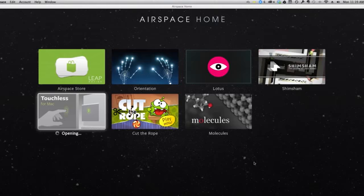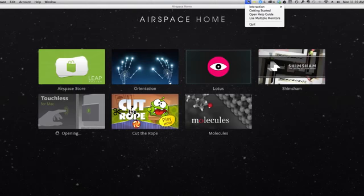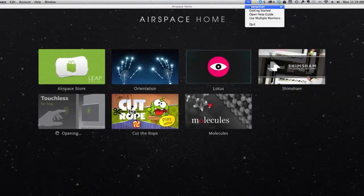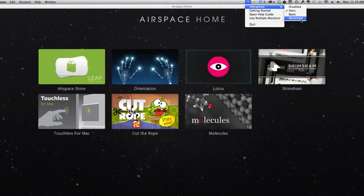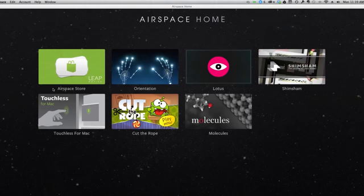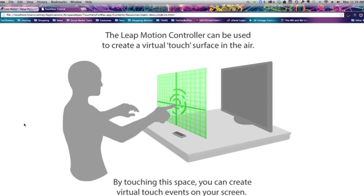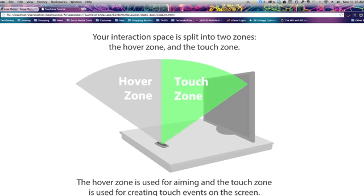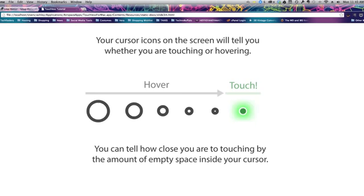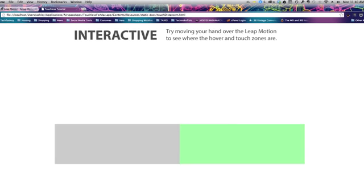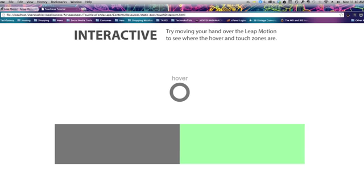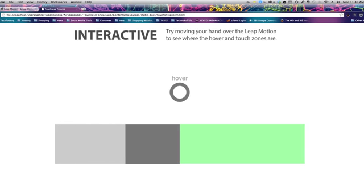We open up the app and once it installs, it will give you some options up here where you can choose your interaction. If you want to disable it, you can. If you want to go intro, basic or advanced, you can also do that. I'll click on the getting started guide so we can see how exactly it works. It can be used to create a virtual touch surface in the air and it's going to tell us exactly how we can use this to control our computer.